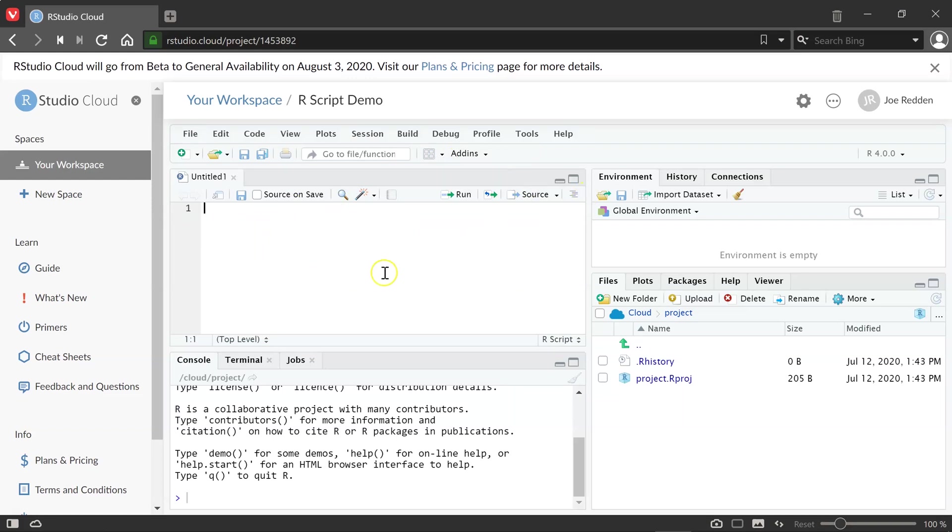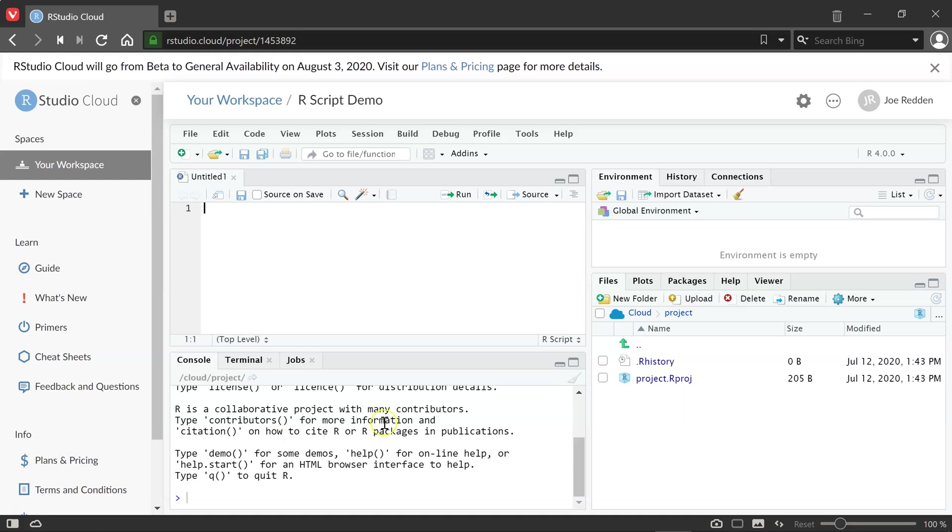This box here is where we're going to actually put our script code and run it. This box shows us the output messages from running that code. So this could be either data that the code is creating, or it could be an error message or anything else that might be relevant. In the bottom right, we have where we can manage any files that we want to upload or export. And we also can get our plots will be there.